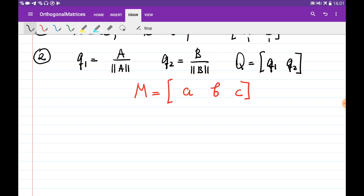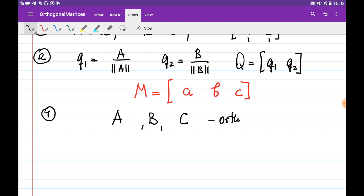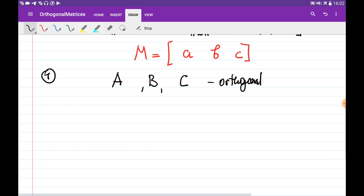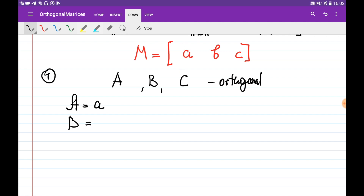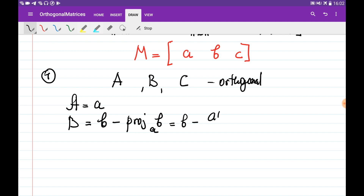On the first step, we're going to obtain three vectors — big A, big B, and big C — which are going to be orthogonal to each other. Big A is going to be simply small a, the first column of M. Big B is going to be a vector perpendicular to A, which can be obtained as B minus the projection of B onto A. The projection of B onto A can be found using the formula: A transpose times B, divided by A transpose times A, multiplied by A.